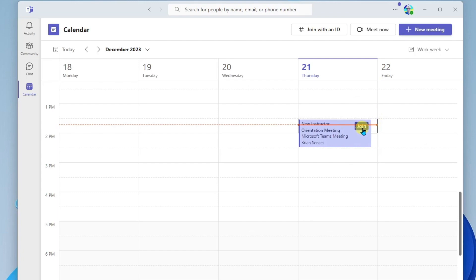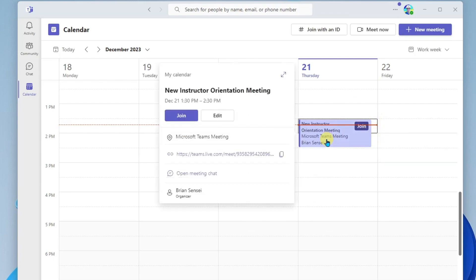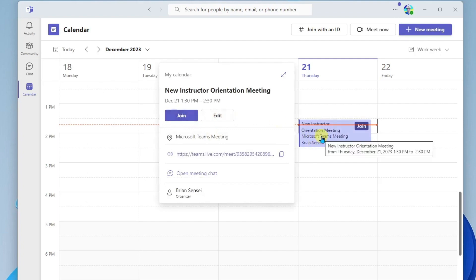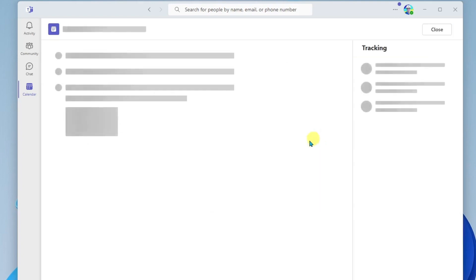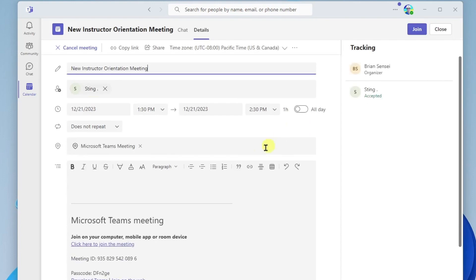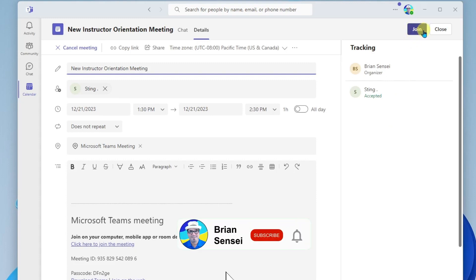If you don't see a join button on the event, you can go ahead and click it once, and you'll get a join button here. Additionally, you can double click on your event. It will open it up, and you'll see the Teams meeting link right here. And finally, you also have a join button up here at the top right. Let's go ahead and join this meeting.